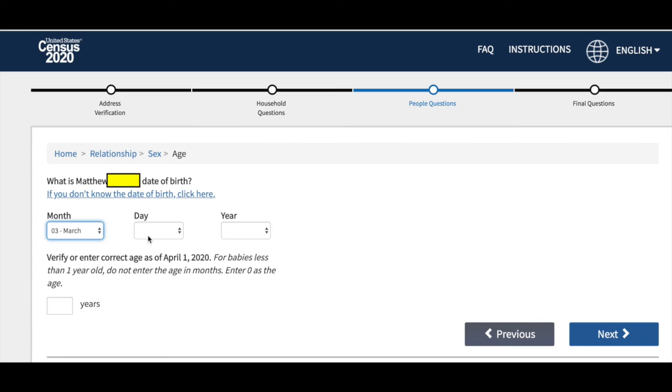For example, one of the questions will ask you your date of birth. Esta es sobre su fecha de nacimiento.